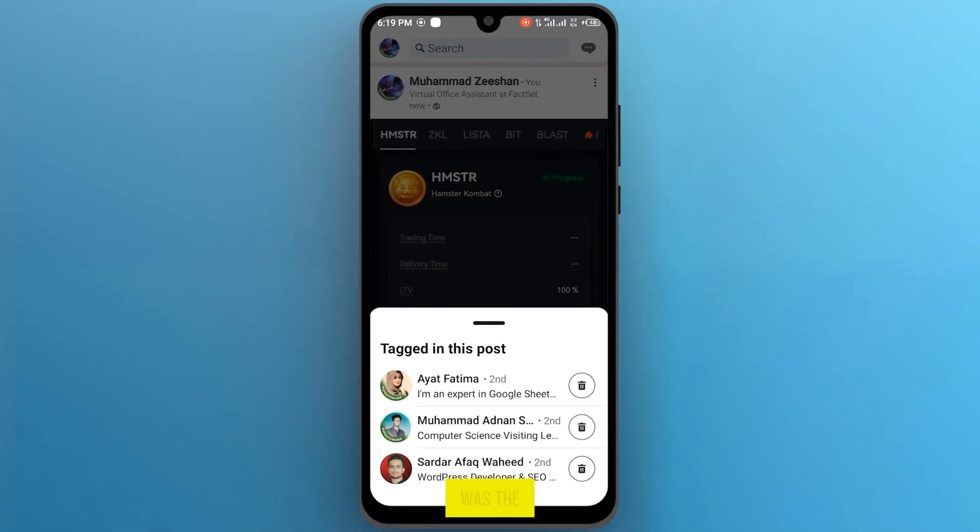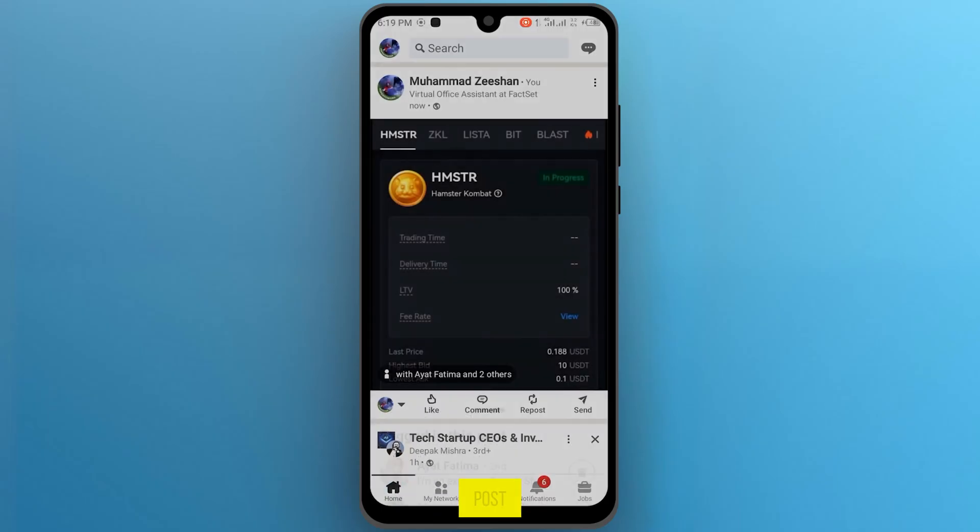So, it was the simple and easiest way in which you can tag people on LinkedIn post.